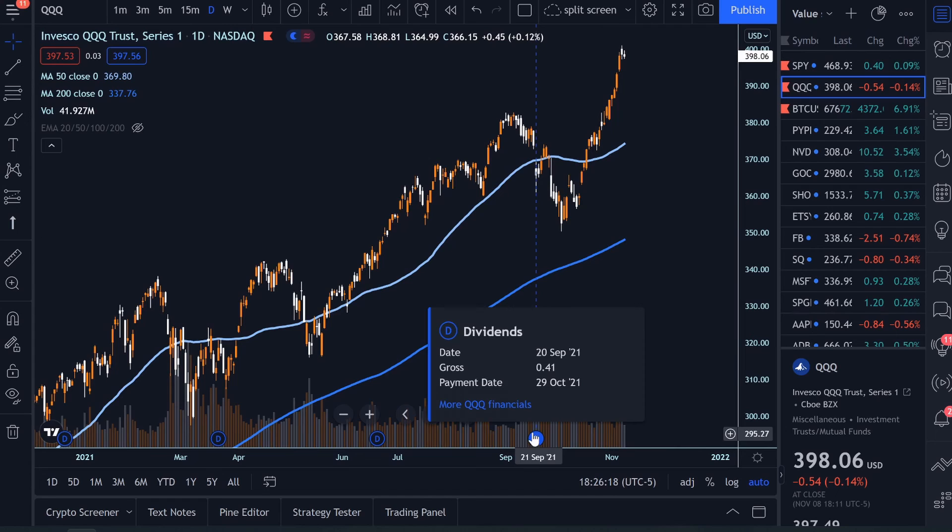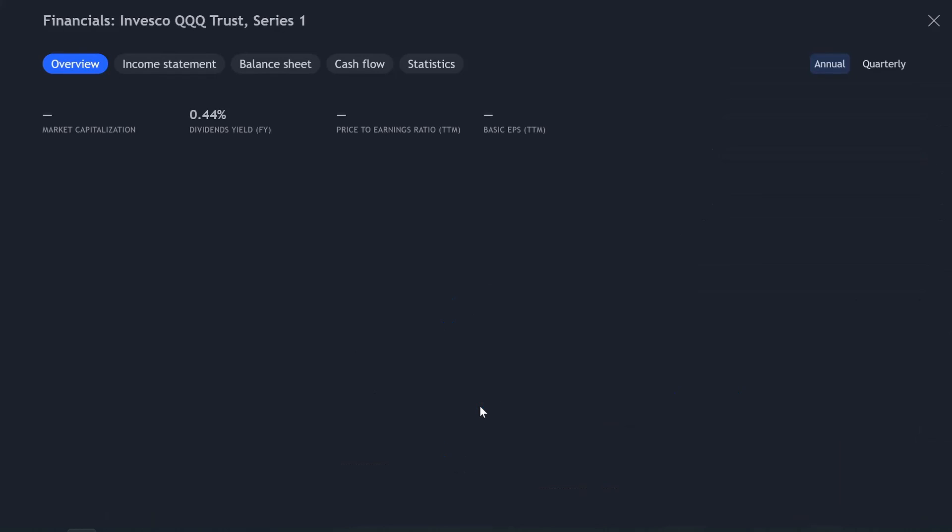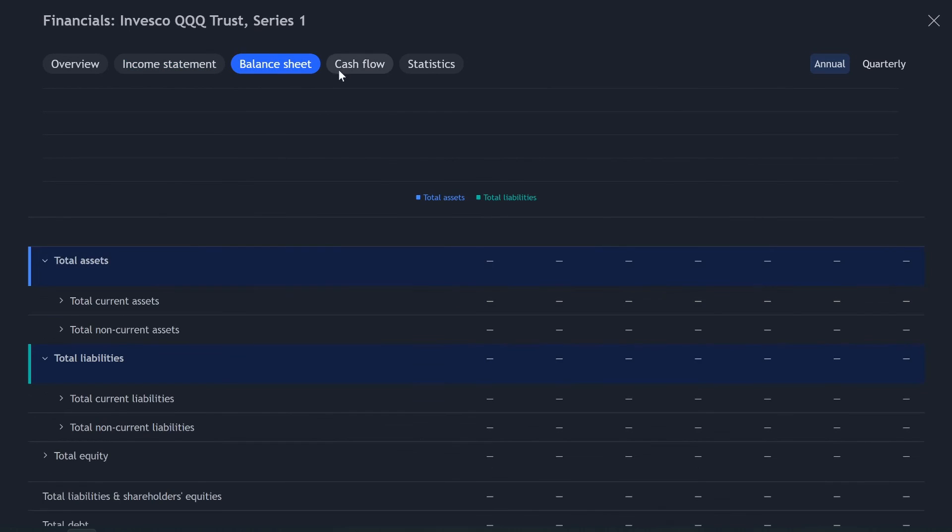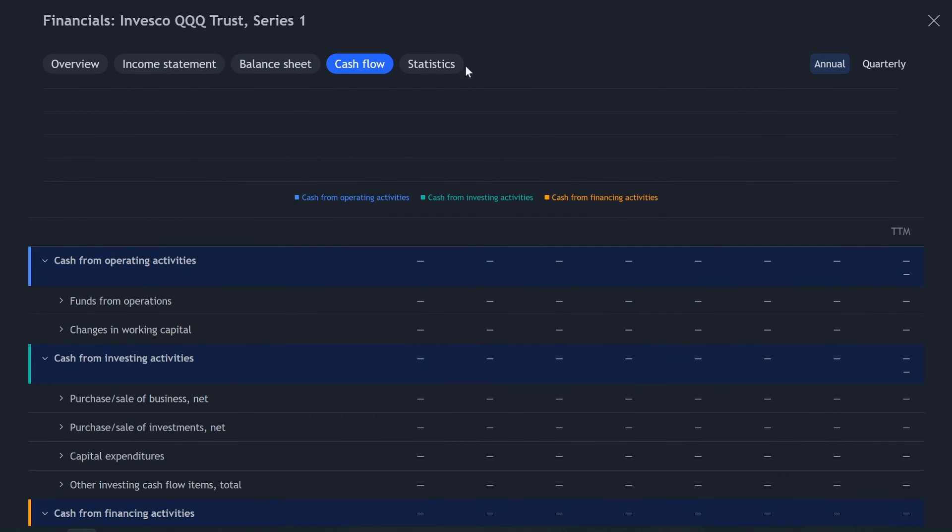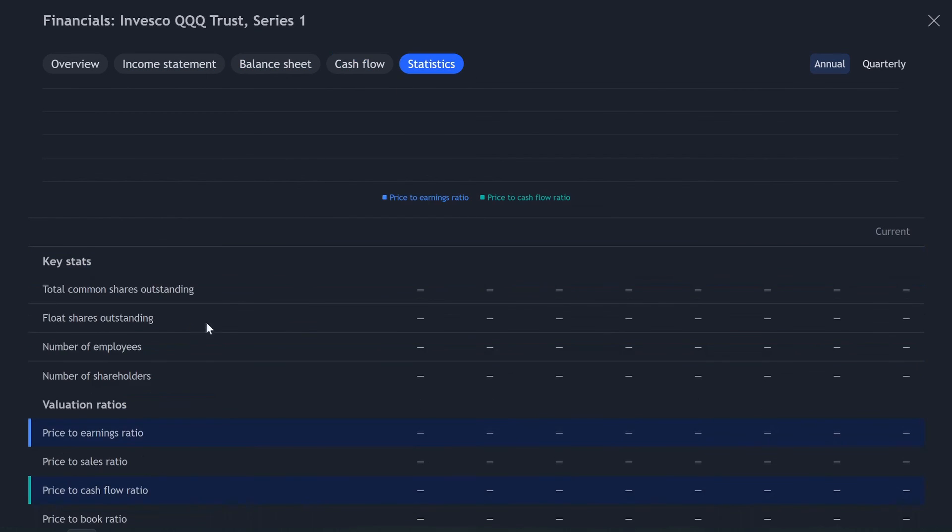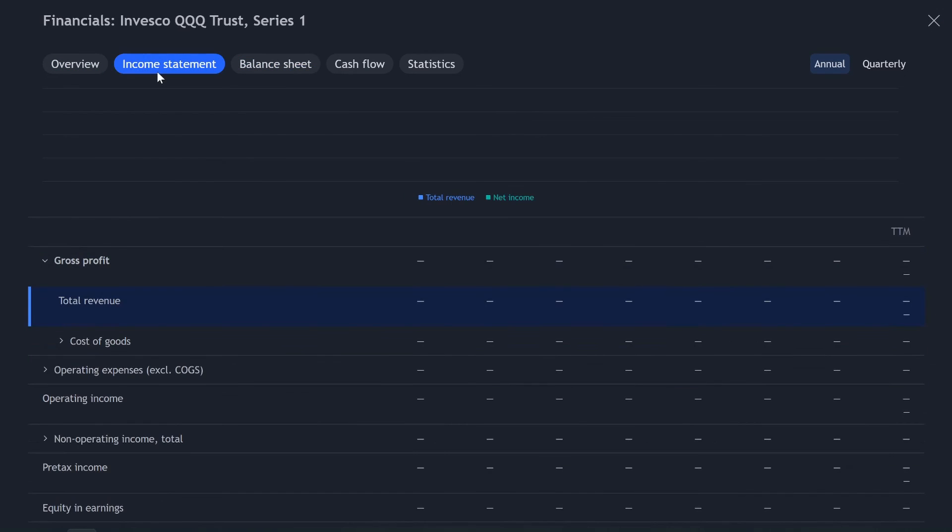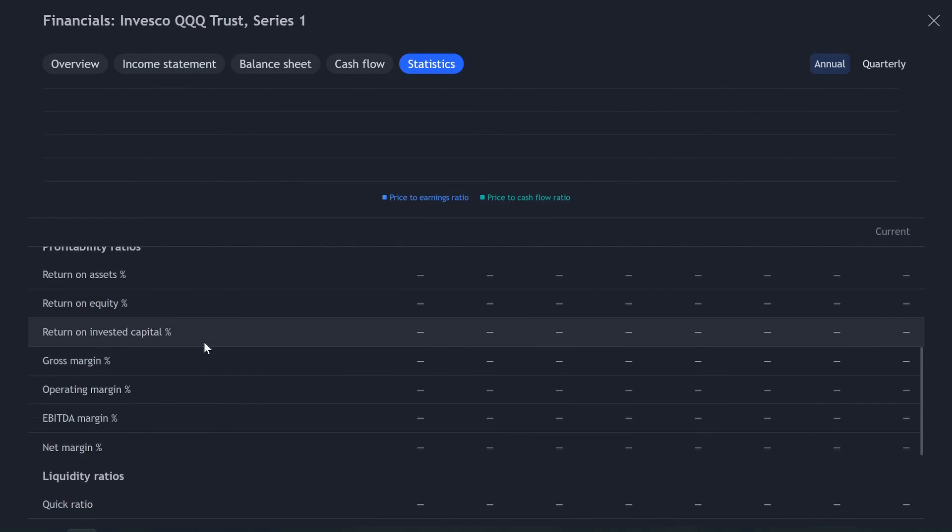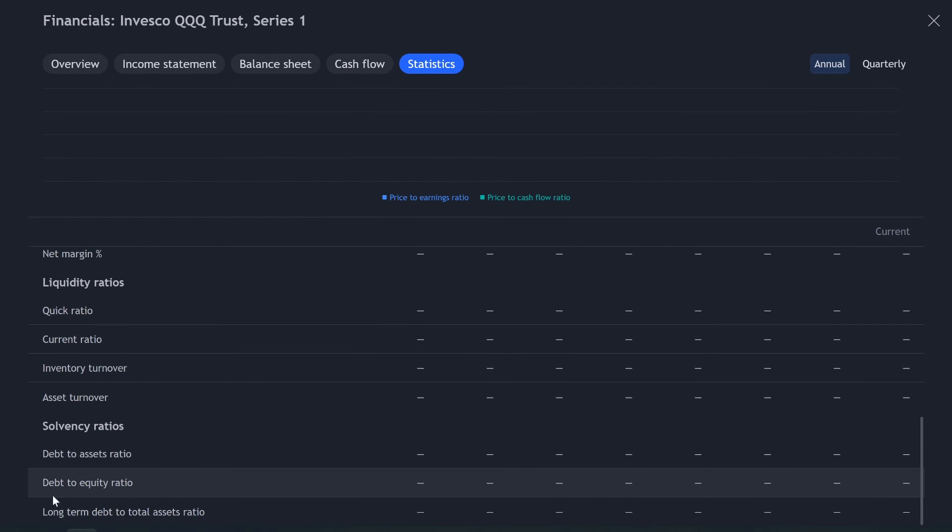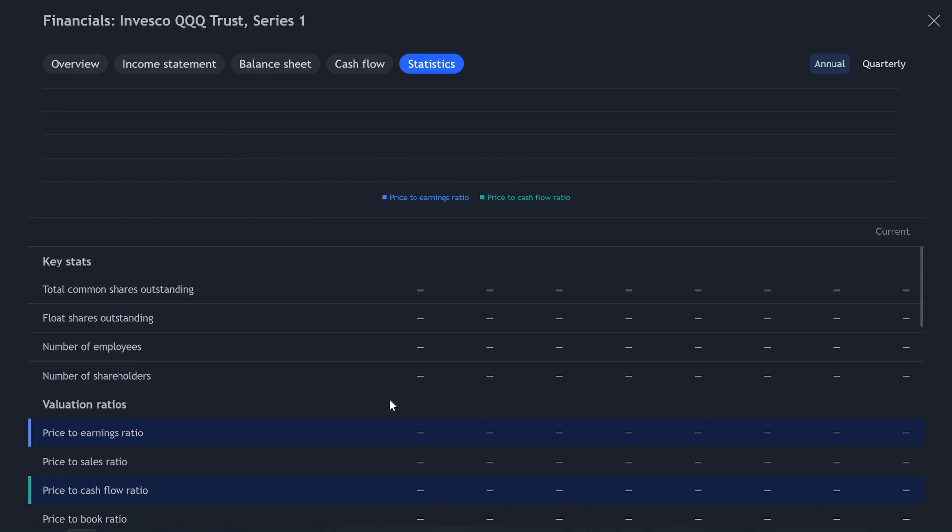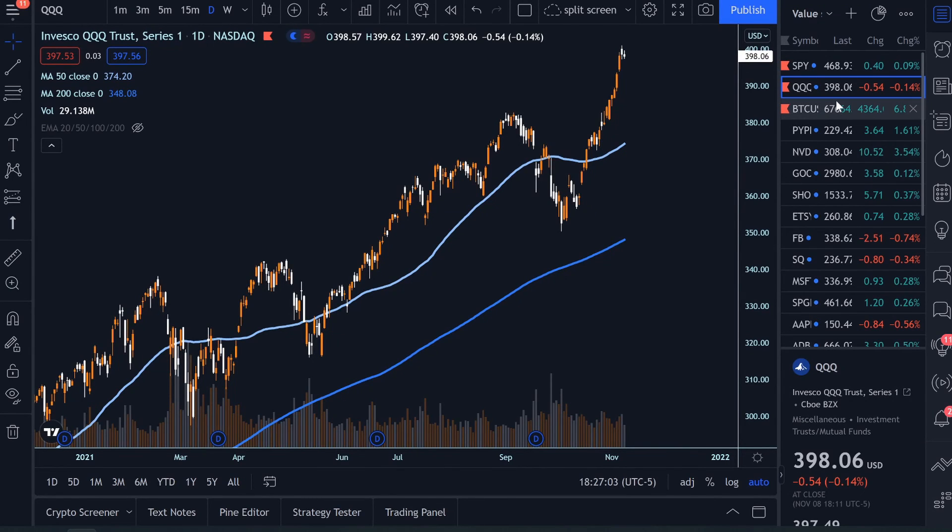We click on this more QQQ financials. The overview really isn't going to show you much because it's a basket of stocks. Your income statement's not going to show you anything. Your balance sheet isn't going to show you anything. Your cashflow isn't your statistics is also not. So really doesn't work for any kind of ETFs, but that makes sense because there's no individual things to look at. Maybe they could have had a statistics thing. That would be nice. If they could have had maybe statistics of what the overall debt is, or just stuff that you want to look at the financials you want to look at for an ETF, but they don't provide that. It'd be nice to see maybe a breakdown of all the stocks, but beggars can't be choosers.